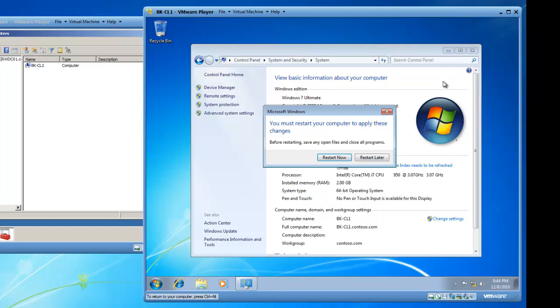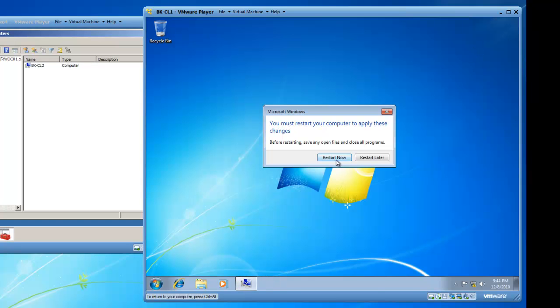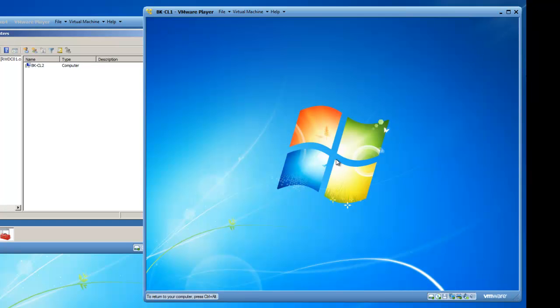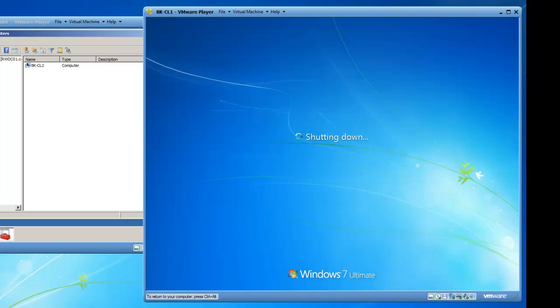We'll close this information and restart now. My Windows 7 operating system is restarting. I'll come back to you when the restart is complete.